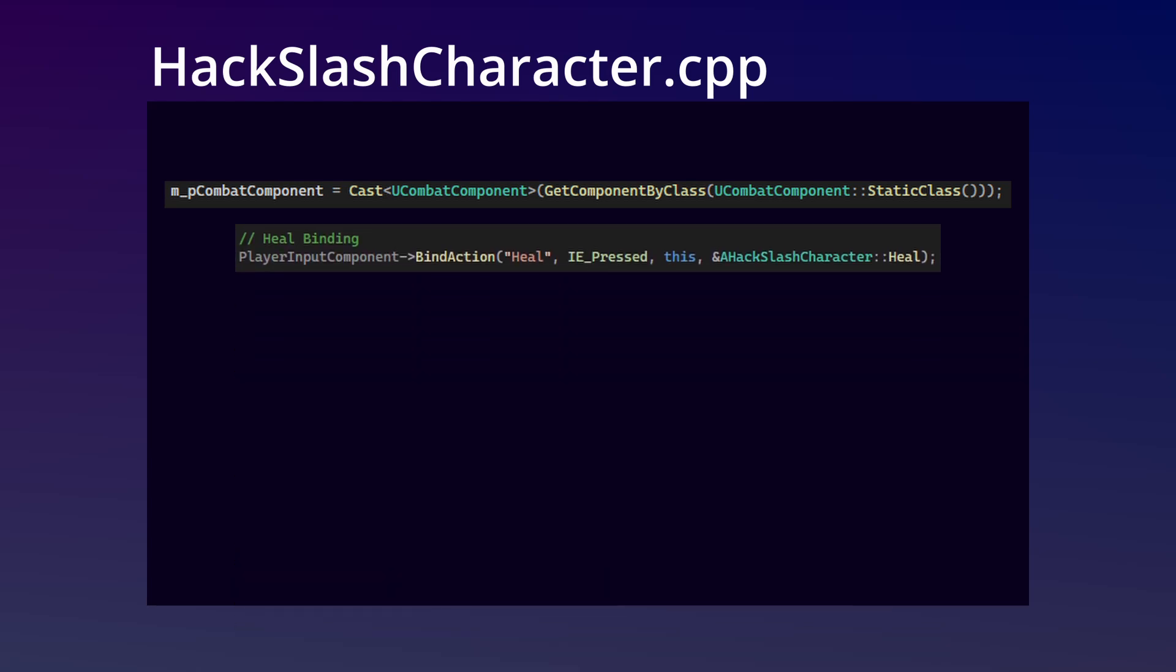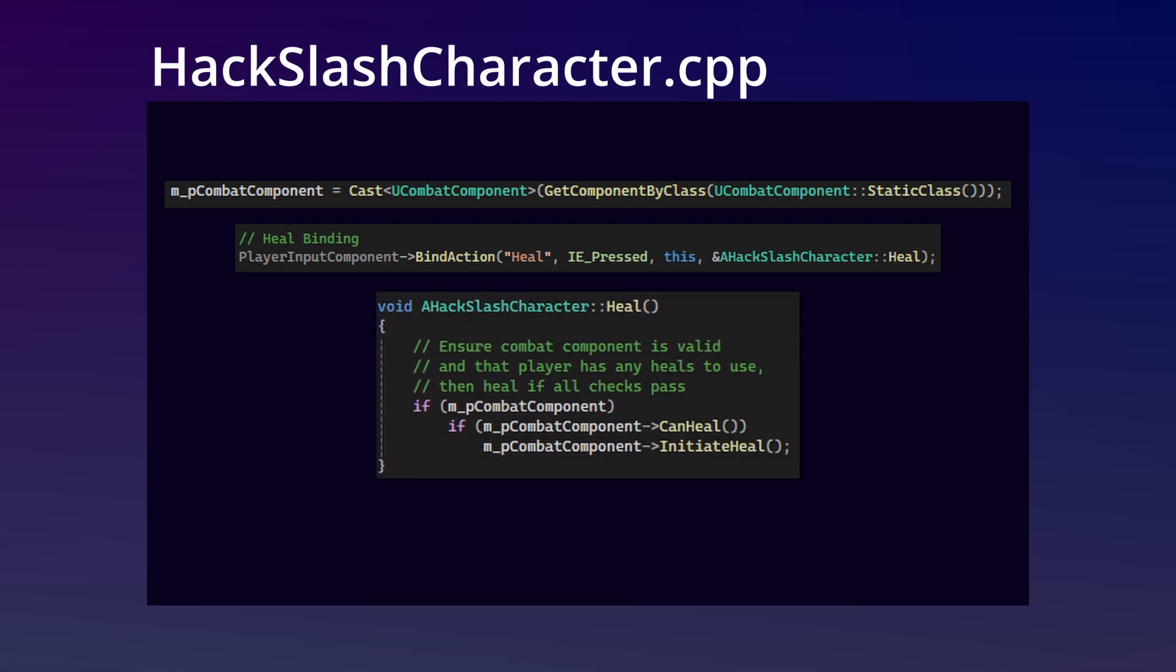We're also going to add an input binding in the setup player input component method for activating our healing method. And lastly, we're going to implement our heal method. In here, we're validating our combat component, checking if the player can heal, and if so, calling the initiate heal method.